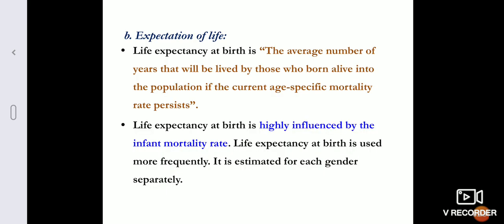Life expectancy at birth is the average number of years that will be lived by those born alive into the population if the current age-specific mortality rate persists. For example, if at a given age the population is expected to live for 80 years, a baby born alive in that population is expected to live for 80 years. That is the life expectancy at birth.